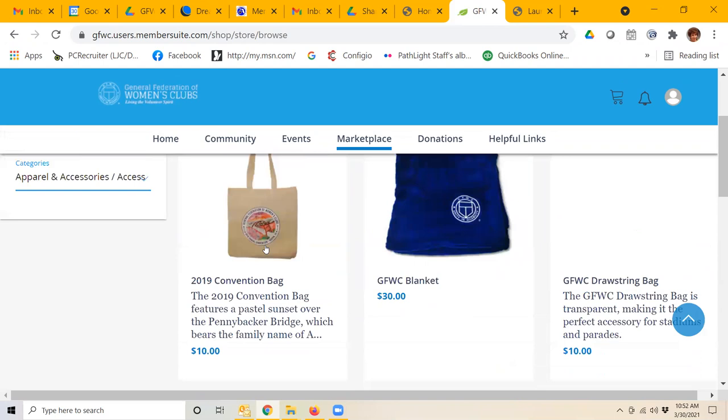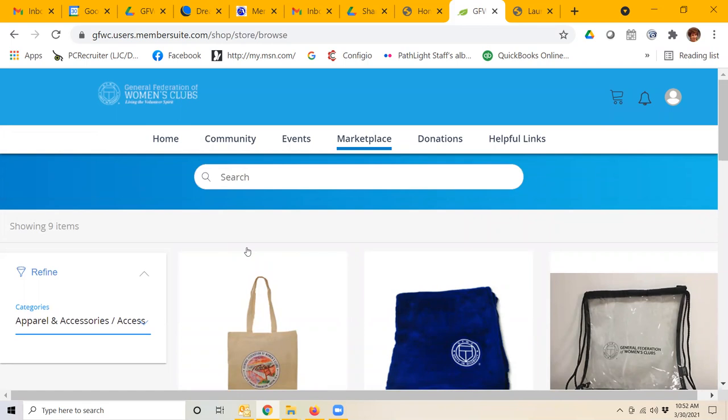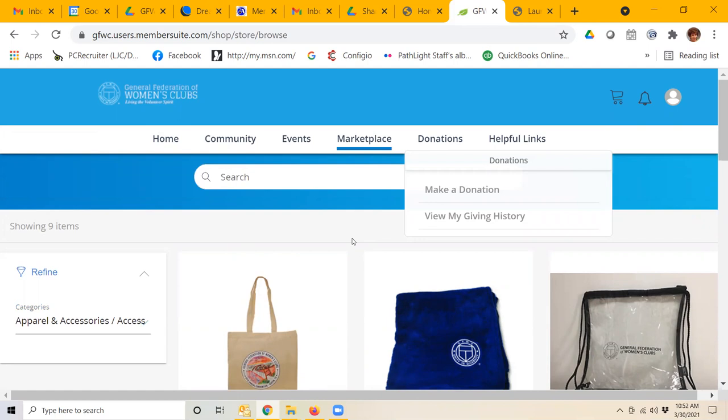You would click on that and here would be the accessories. You could click on each one and see the details, put them in your shopping cart, and check out if you'd like.